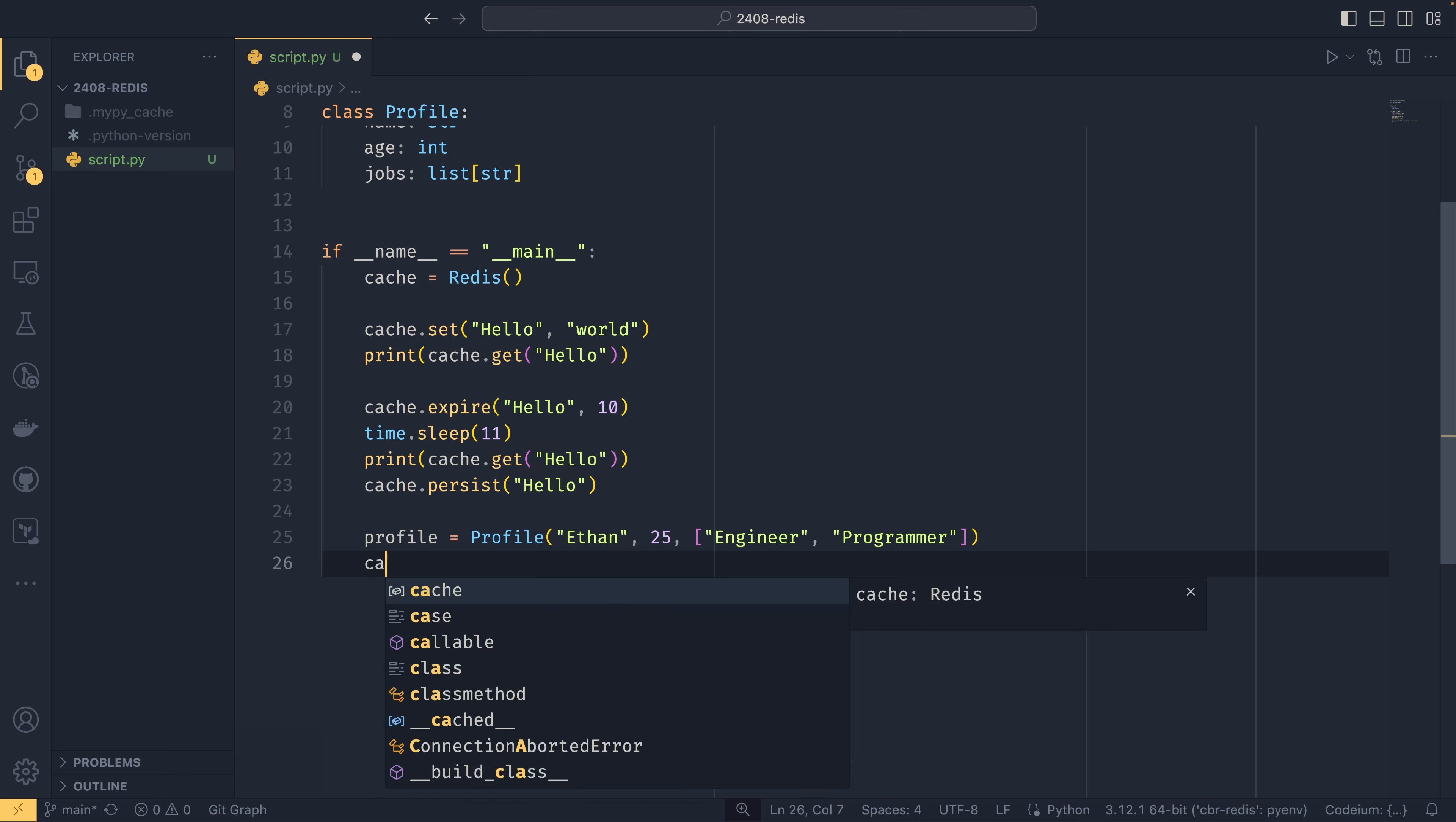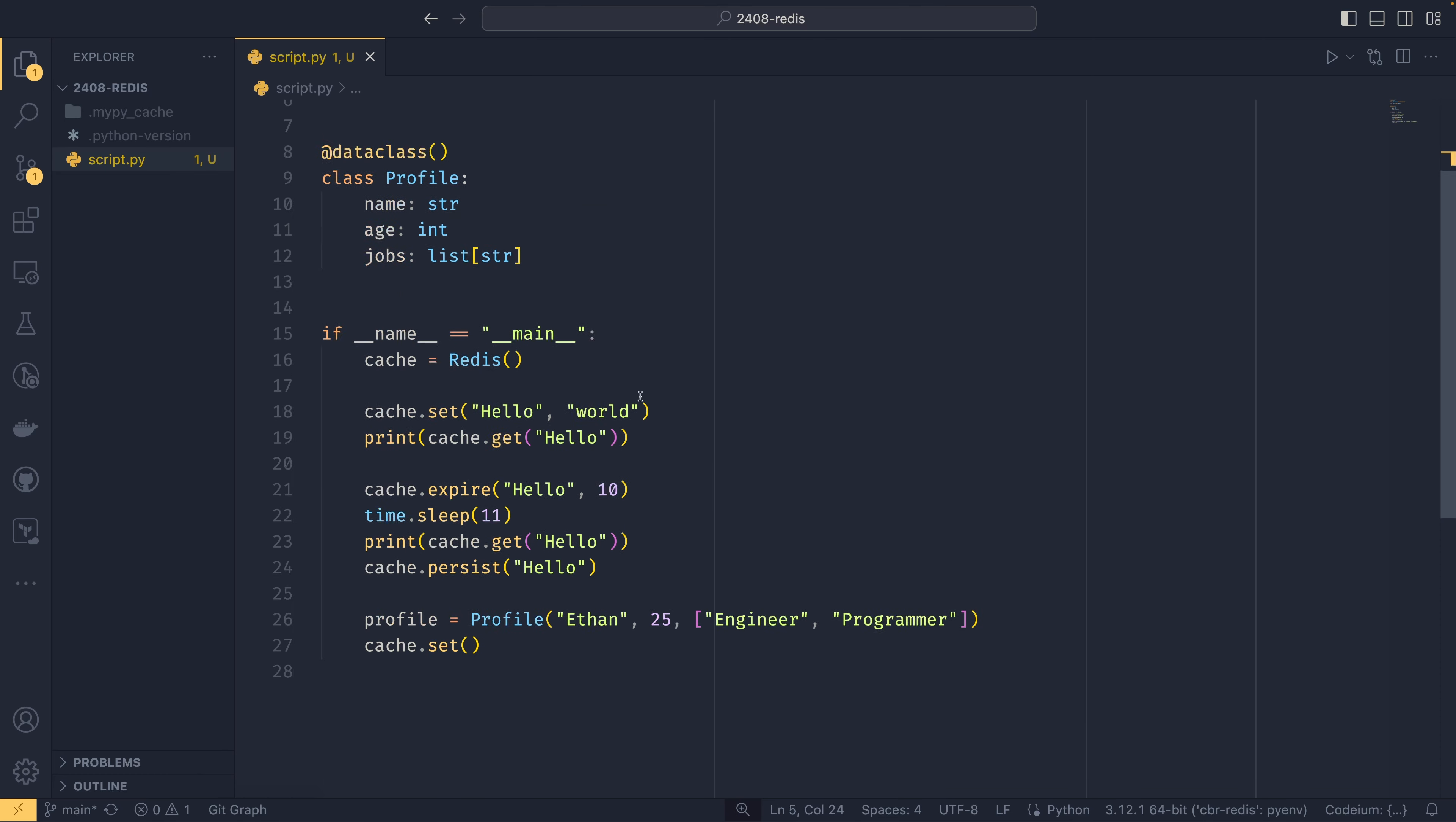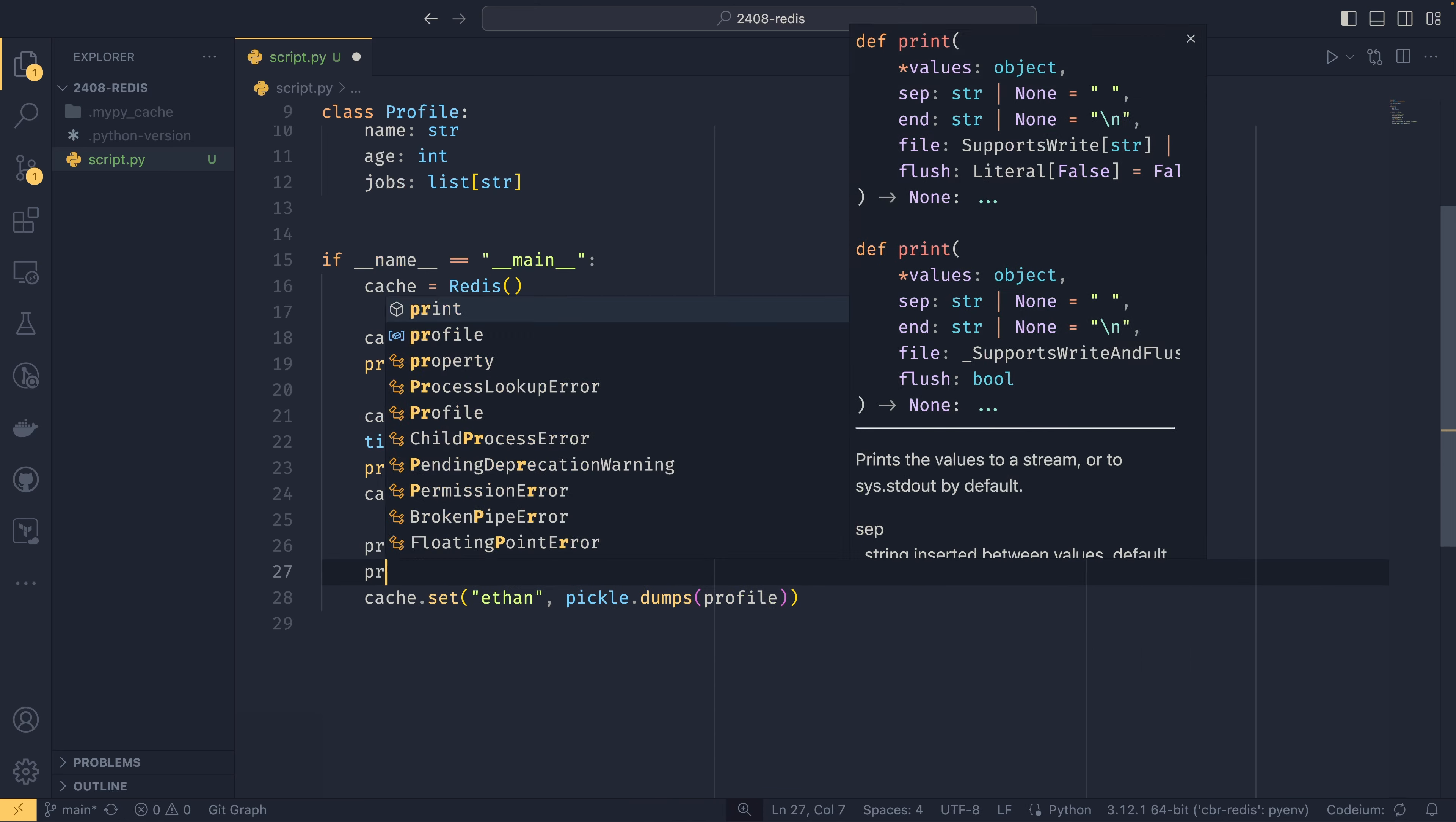And then cache.set. Oh, I also need to import pickle in here as well. Cache.set. And then my name. Why not? And then use pickle.dumps profile. So if you're not familiar with what pickle is, that will create essentially just a byte string. You can print it out for people that aren't sure what it is.